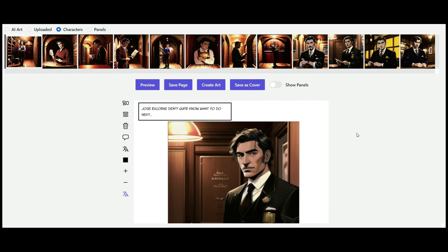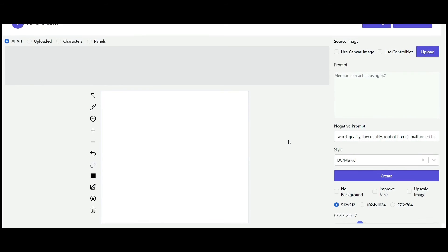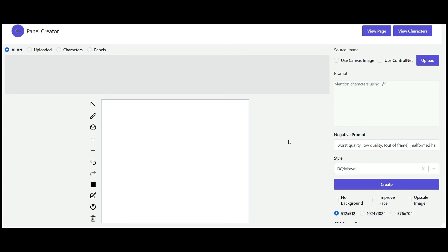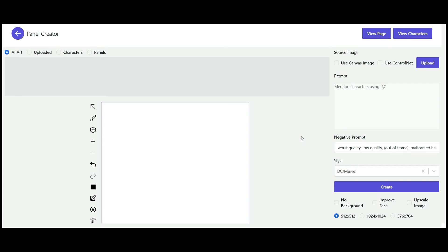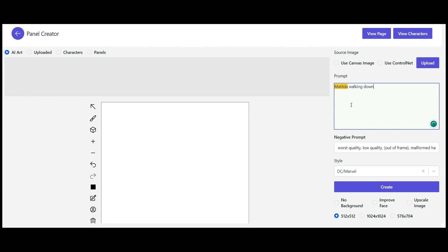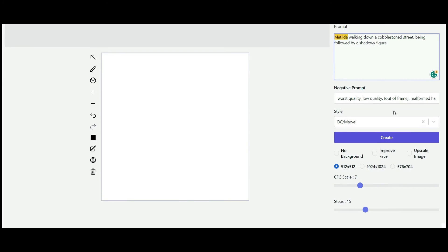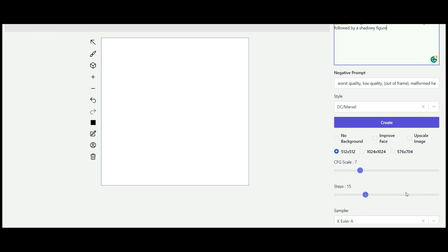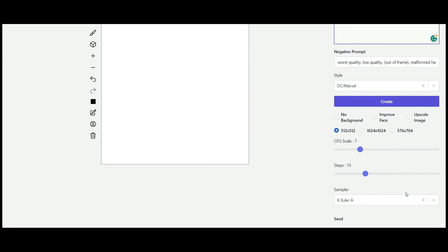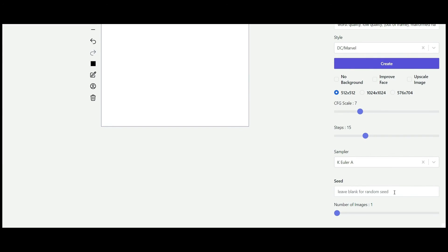Within a new page, let's look at the Create Art function and explain some of the functionality. This is where you take the characters you've already created and apply them to various scenarios. On the right you'll see the prompt field, and if you put the @ sign in, you can access your characters. You can then give a prompt that will immediately tell ComicsMaker.ai to create something linked to what you've already created.